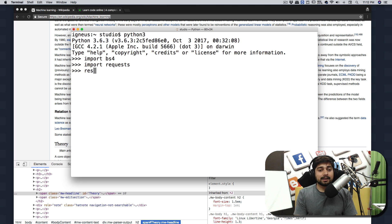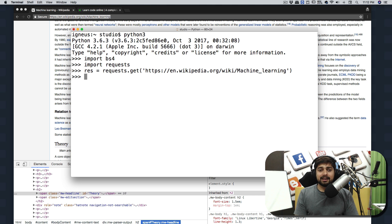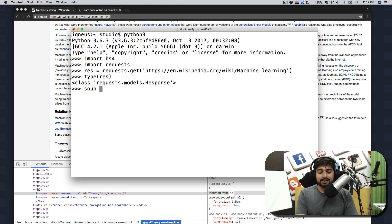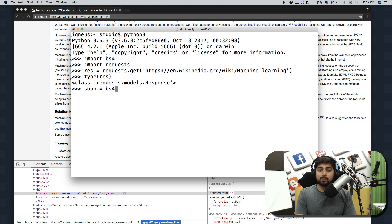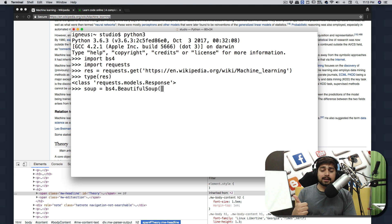Now let's create the request object: it's simply 'requests.get()' and pass in the URL of the Wikipedia page. Once that's done, you can check the type of 'res' — it's a requests object, which isn't very useful on its own. We need to convert it into a BeautifulSoup object, so we create a 'soup' variable.